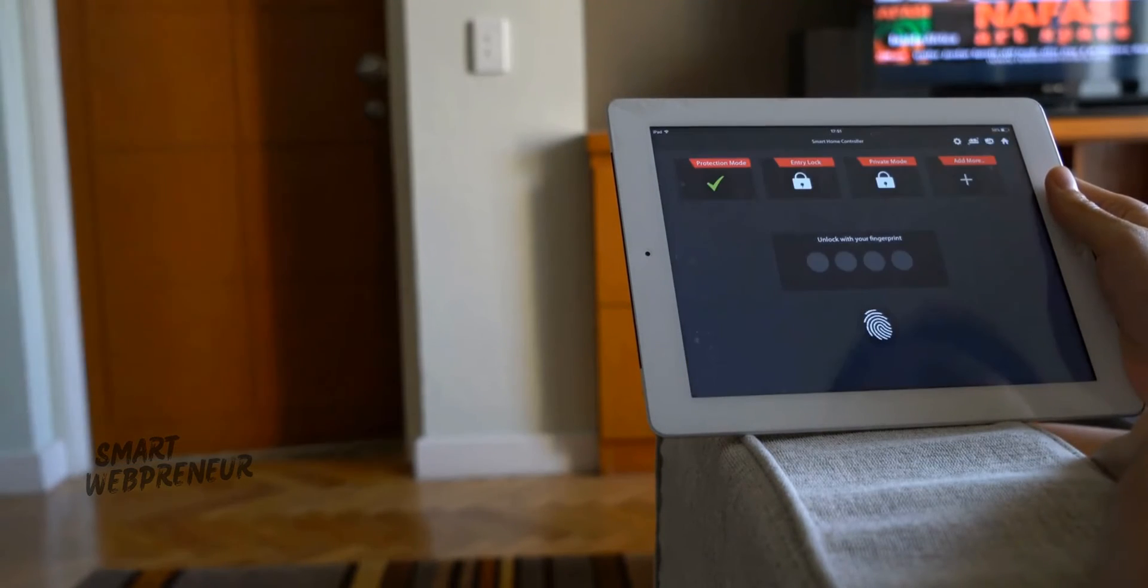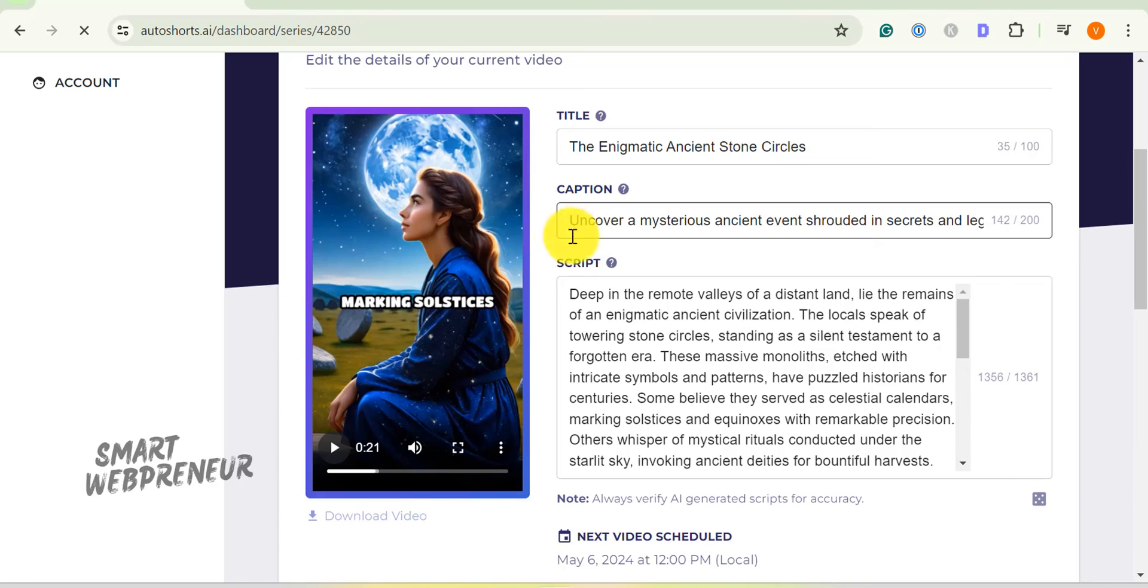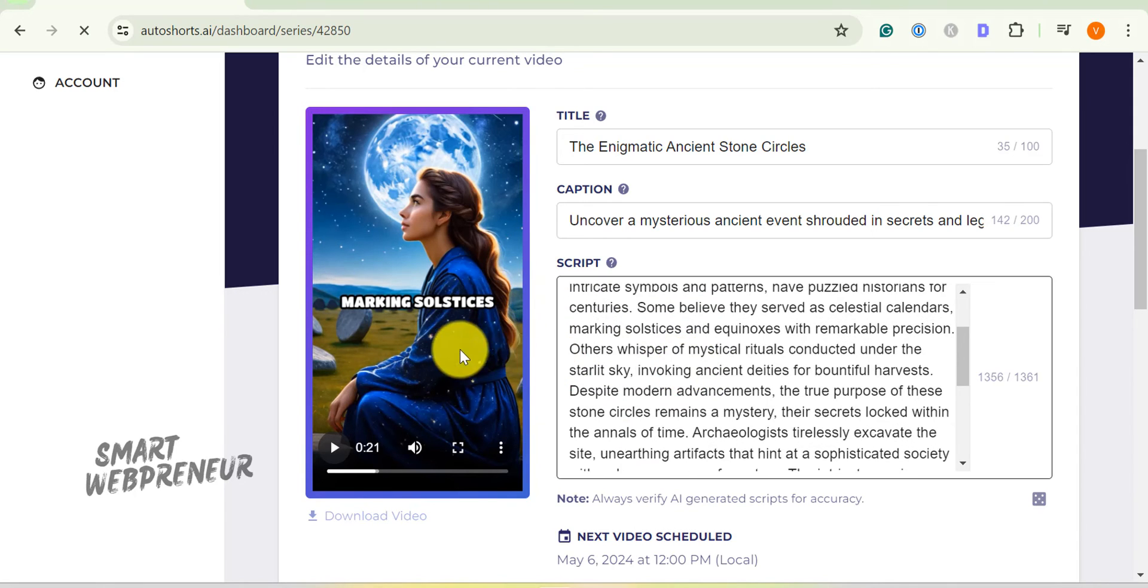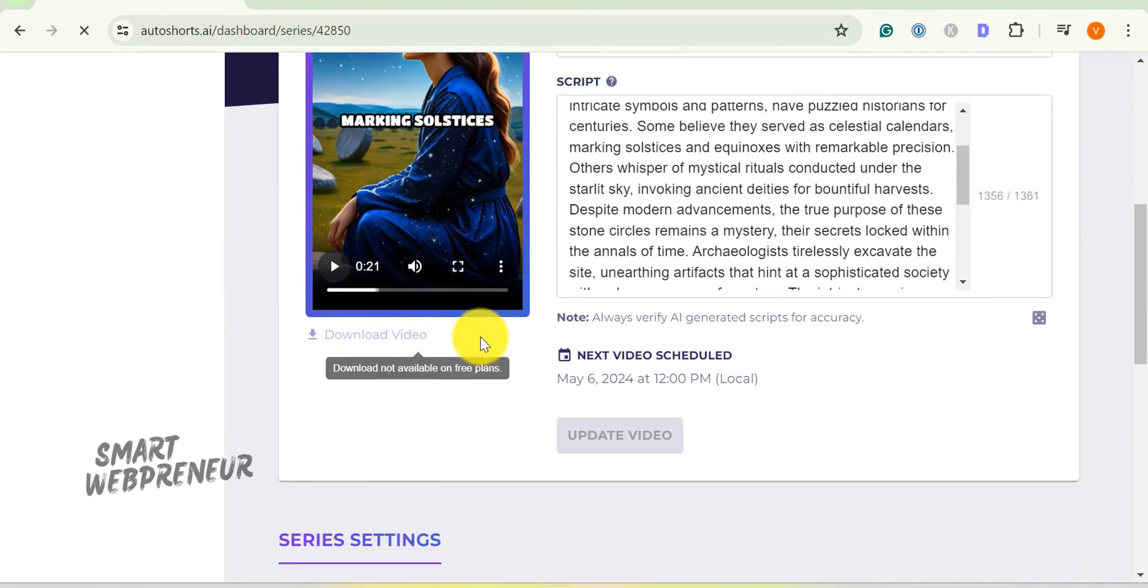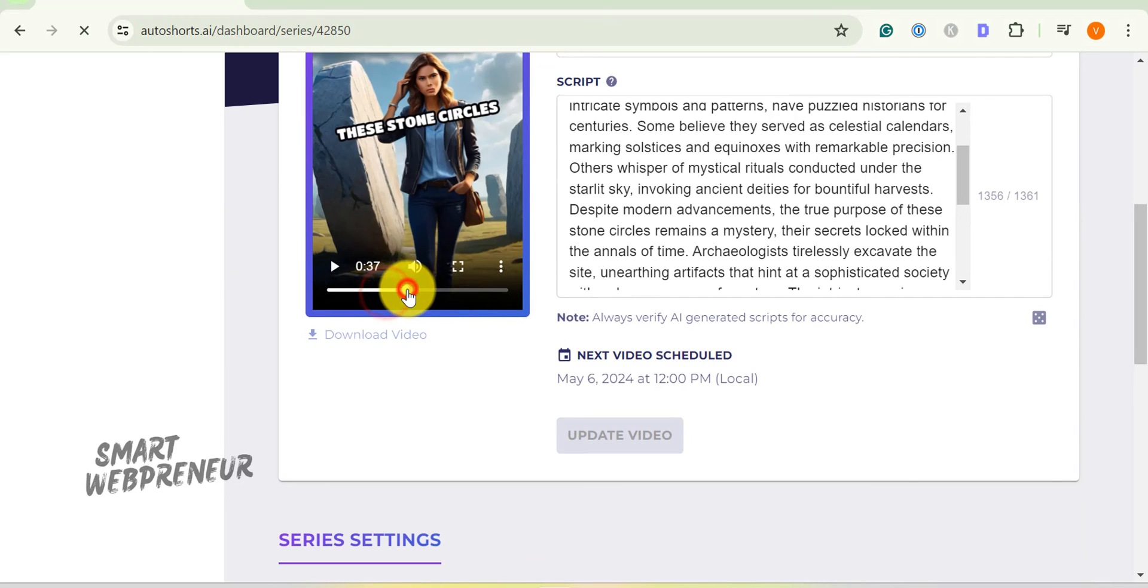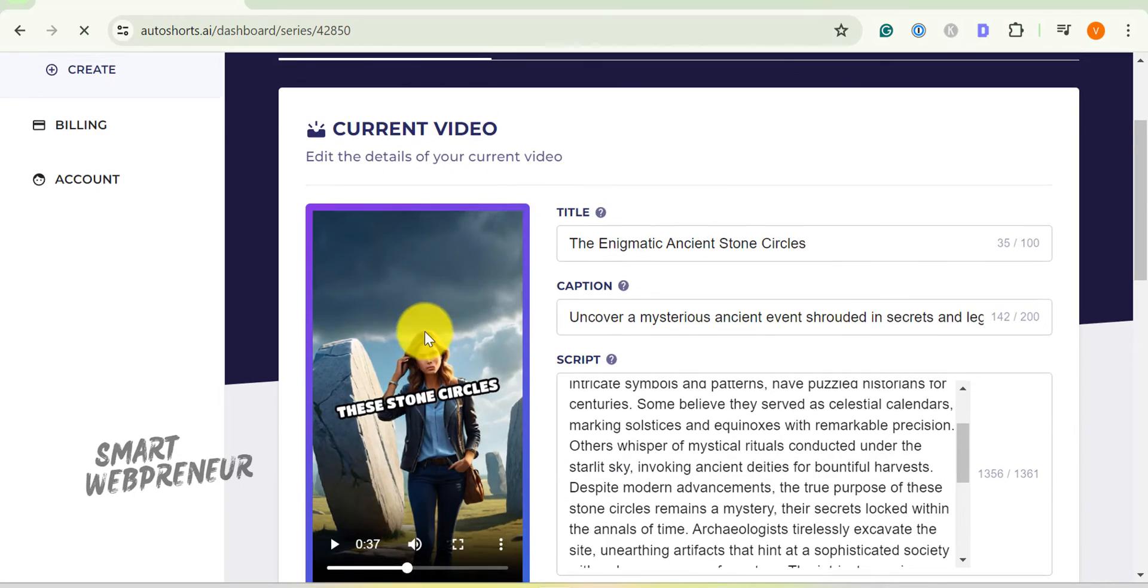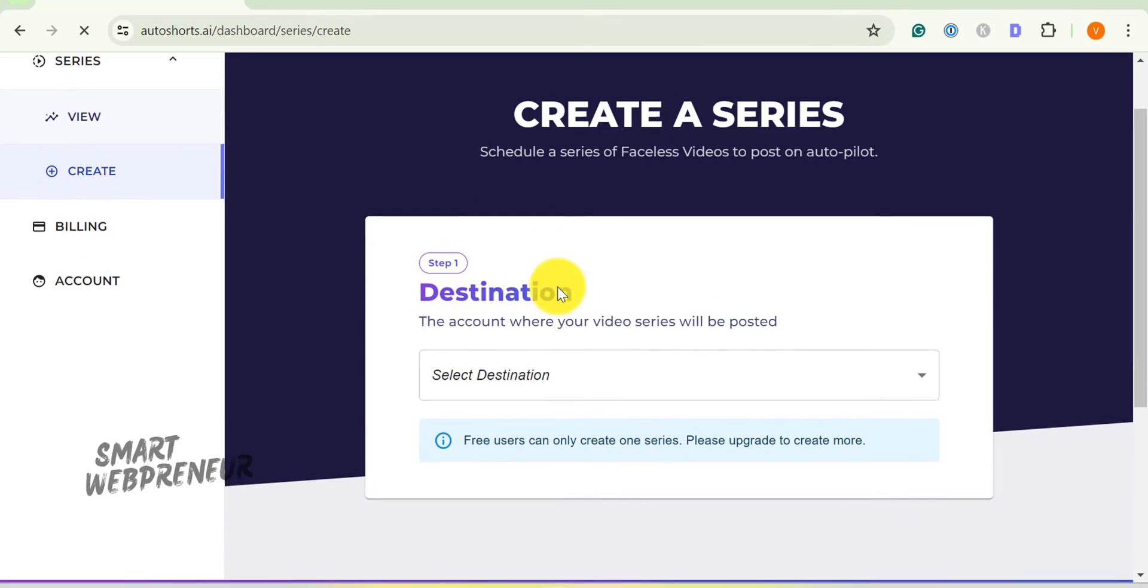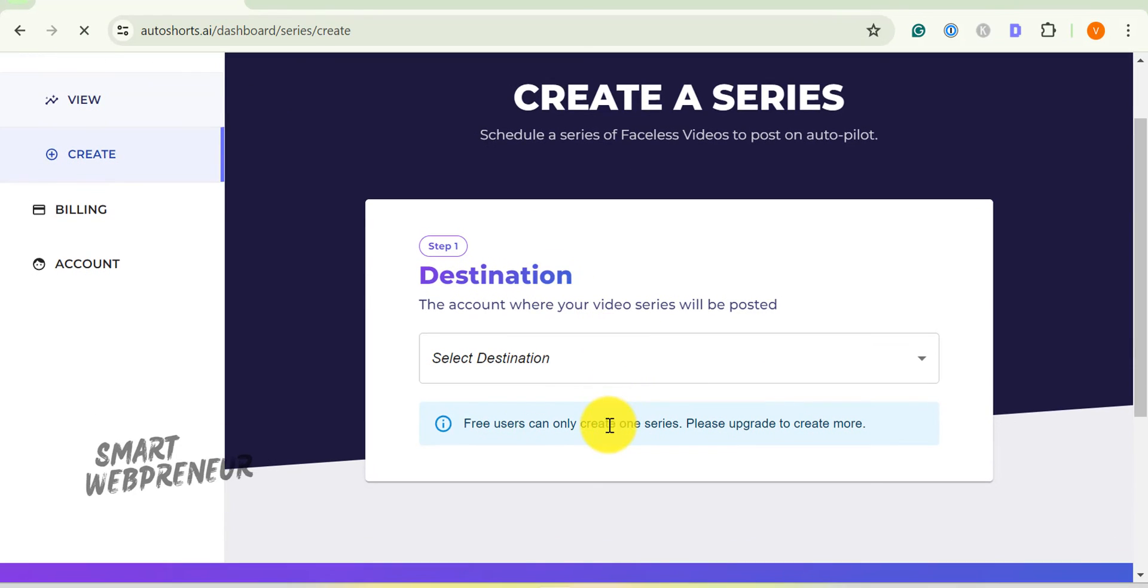Remember, the key to success on platforms like YouTube is consistency, and with Auto Shorts.AI, you're well equipped to deliver that. So why wait? Click the link in the description below and start creating. Automate your workflow and watch your YouTube channel thrive.